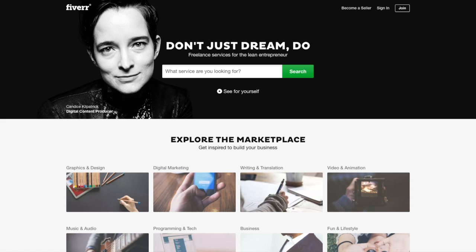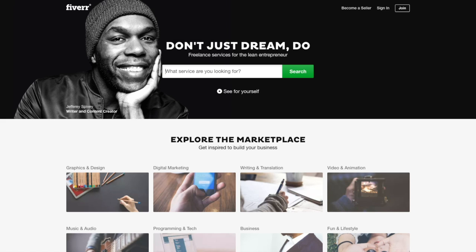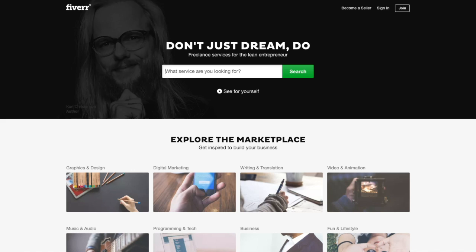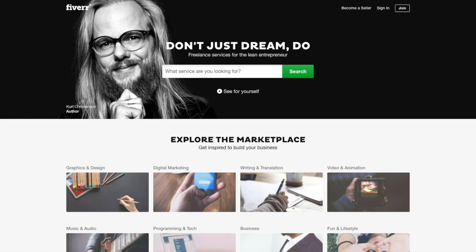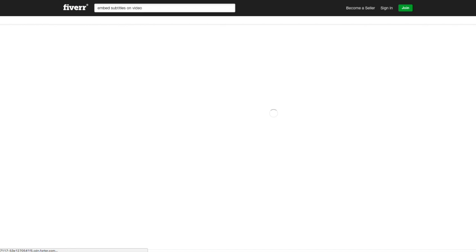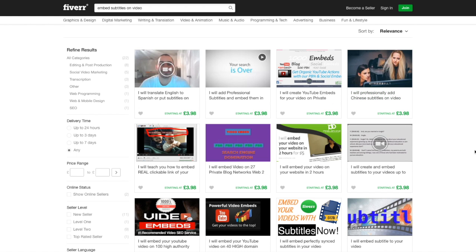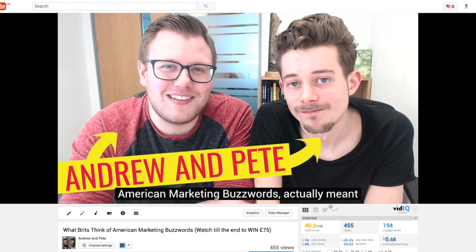Now if you want the subtitles actually embedded on the video so that they always appear, there is software that will do that. A lot of the more technical video editors have ways of doing that, but we found a really quick way is just using Fiverr. If you go to Fiverr and search for 'embed subtitles on video' and hit search, there are an absolute ton of people who can do this for you. Bear in mind a lot of these don't do the transcription, so it is useful to use something like Rev to get that transcription done really cheaply and then send it to someone on Fiverr to actually embed it on the video. And voila, you have a video with subtitles!